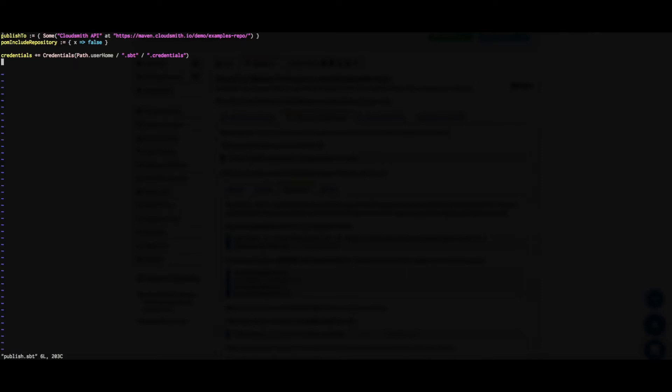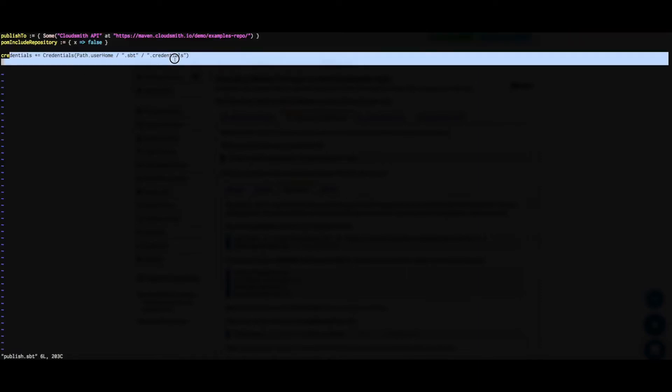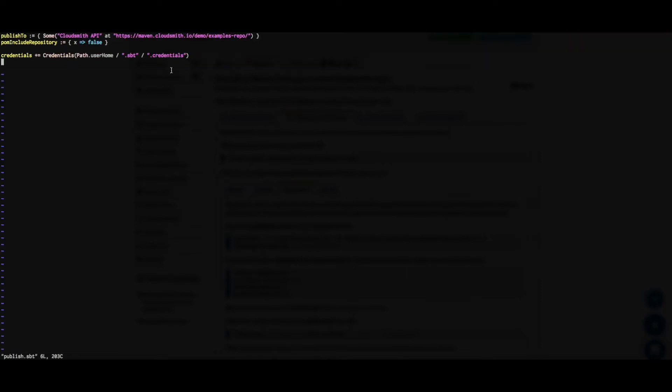And if we look at my publish.sbt file, we can see I've added my publish to stanza and my credentials as per the contextual instructions.